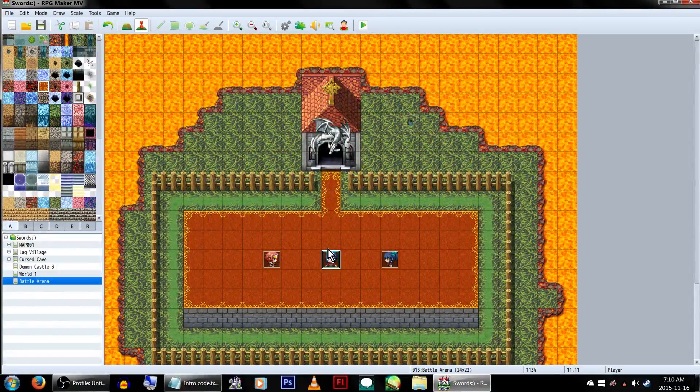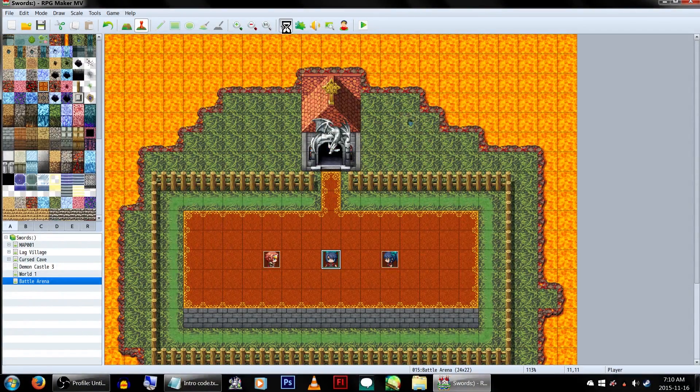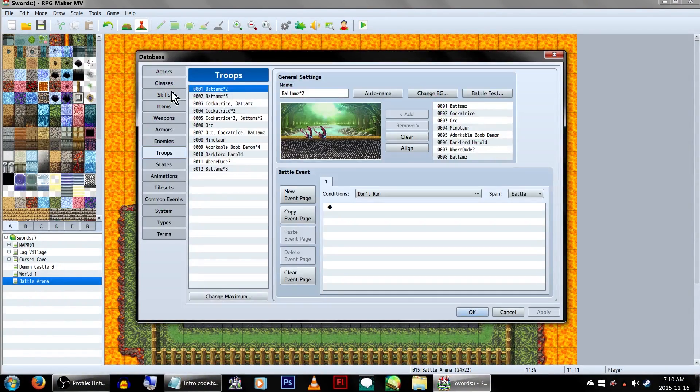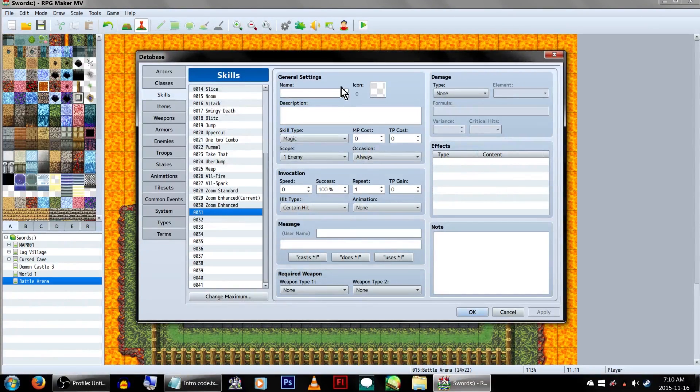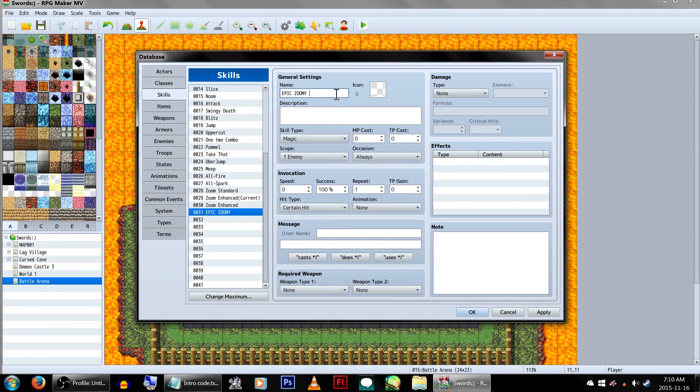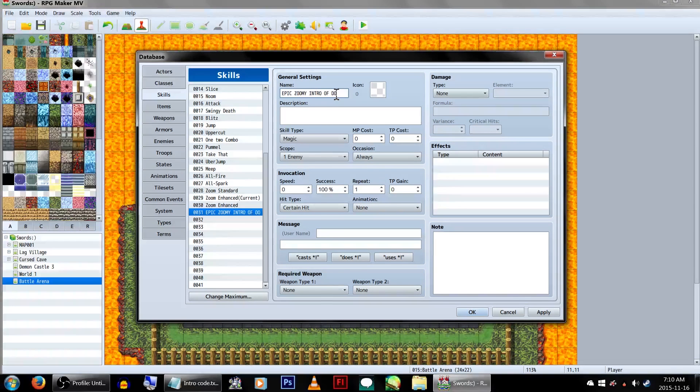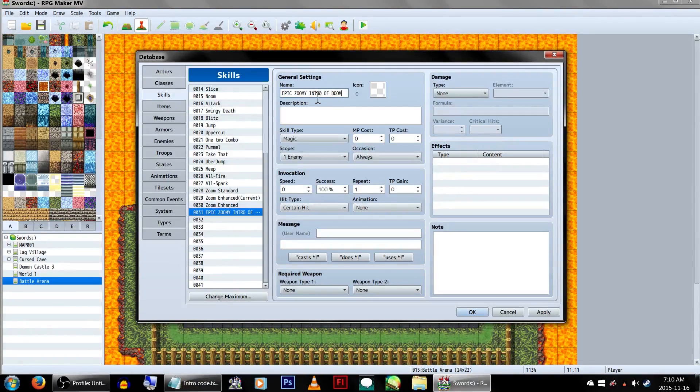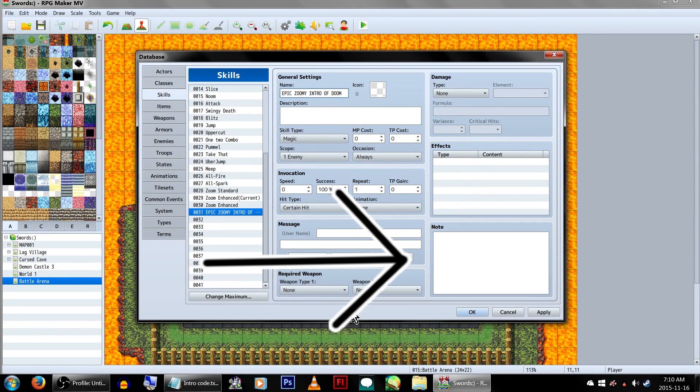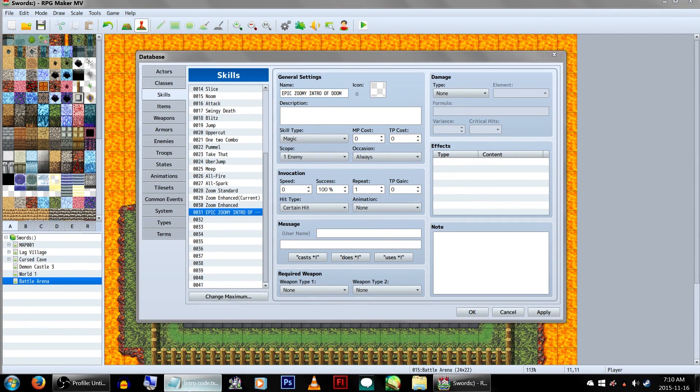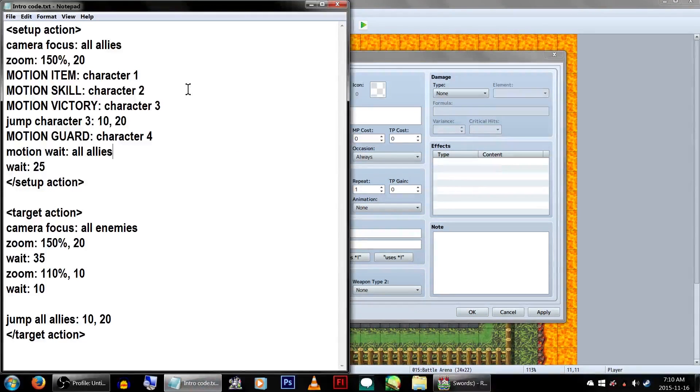Now for the fun part! Enter the database and go to Skills. Create a new skill. We're going to call it Epic Zoomy Intro of Doom, because, well, we do that here. But you can call it whatever you want. The details on this skill don't really matter for this. The only thing we need to be concerned with is this nice little note box in the corner. I've already gone ahead and created the code we're going to use, from scratch no less! But I'll go through and explain what it's going to do.